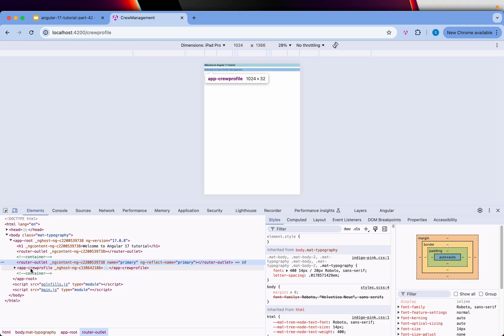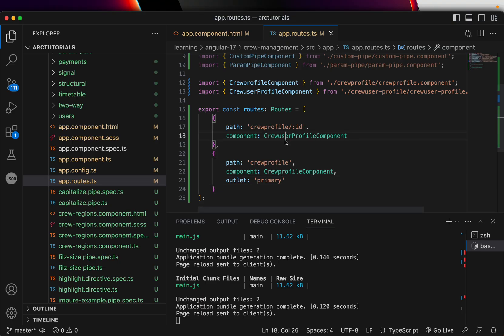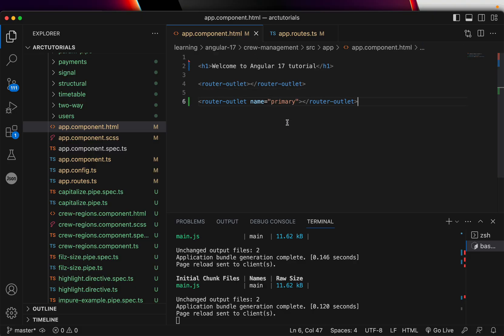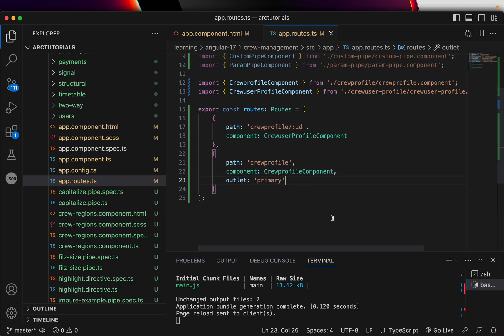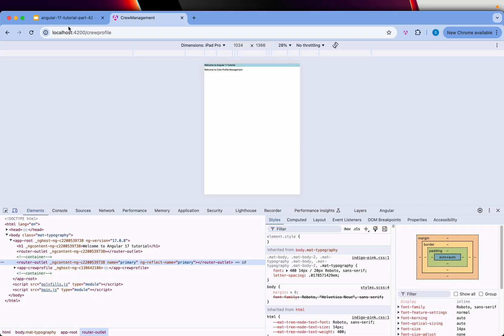The idea is that router outlet is used to determine where components will be injected. You can have more than one router outlet, you can have named router outlets, and in your routes you can specify the outlet name where you want the component to be displayed. This is especially helpful when working with parent-child relationships — for example, a dashboard with multiple tabs routing to child routes.